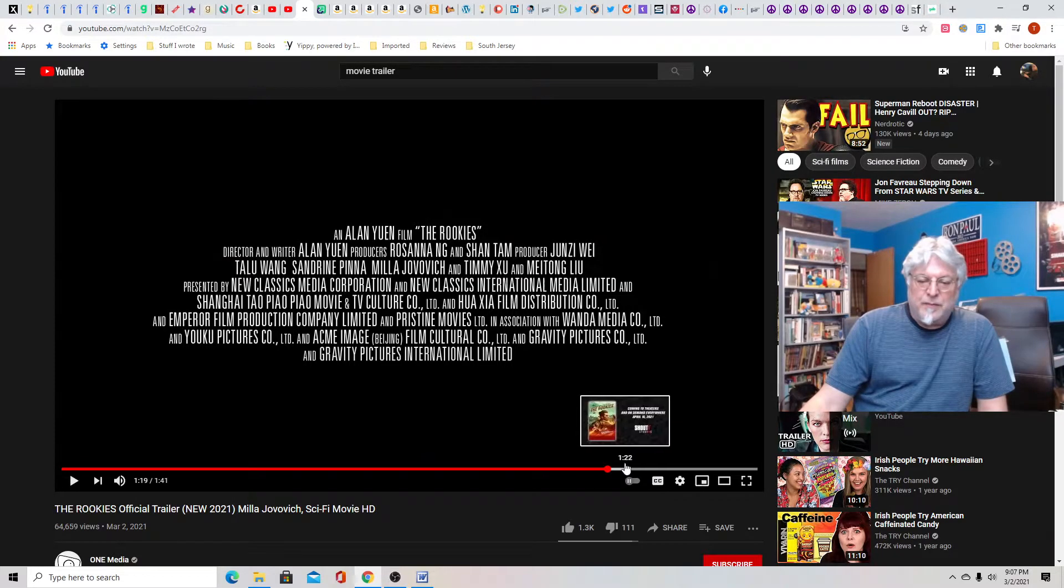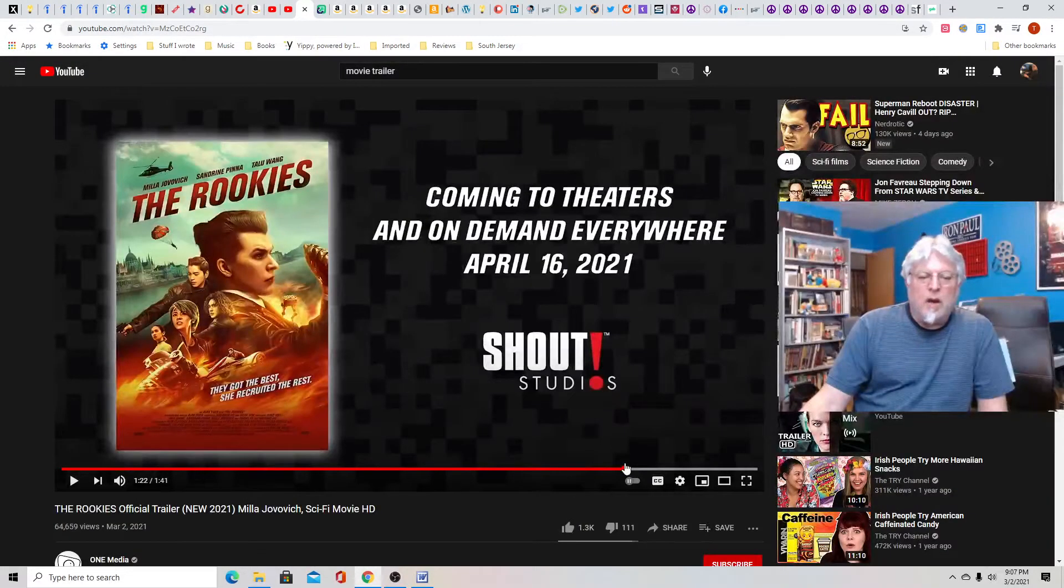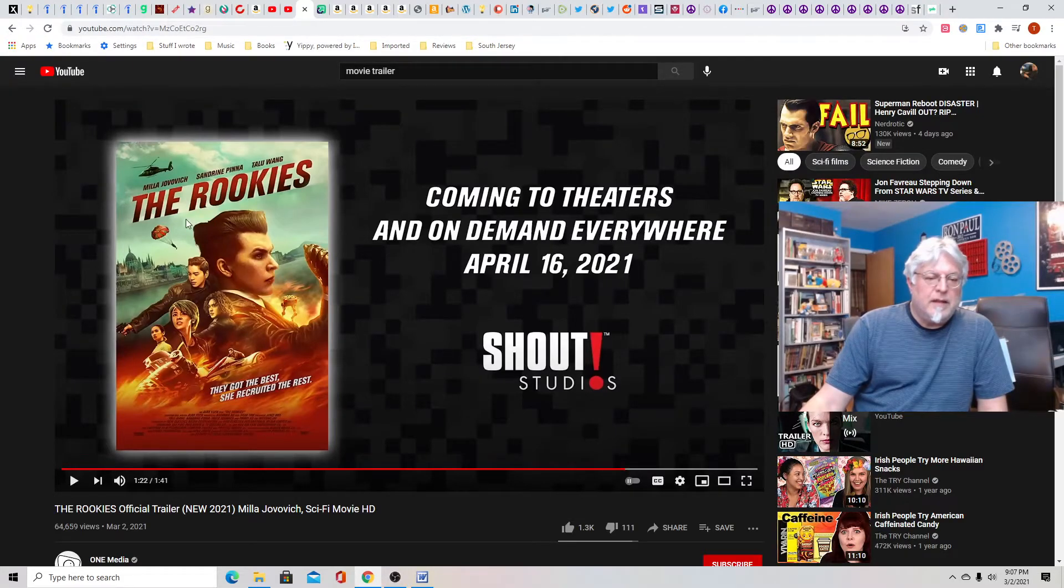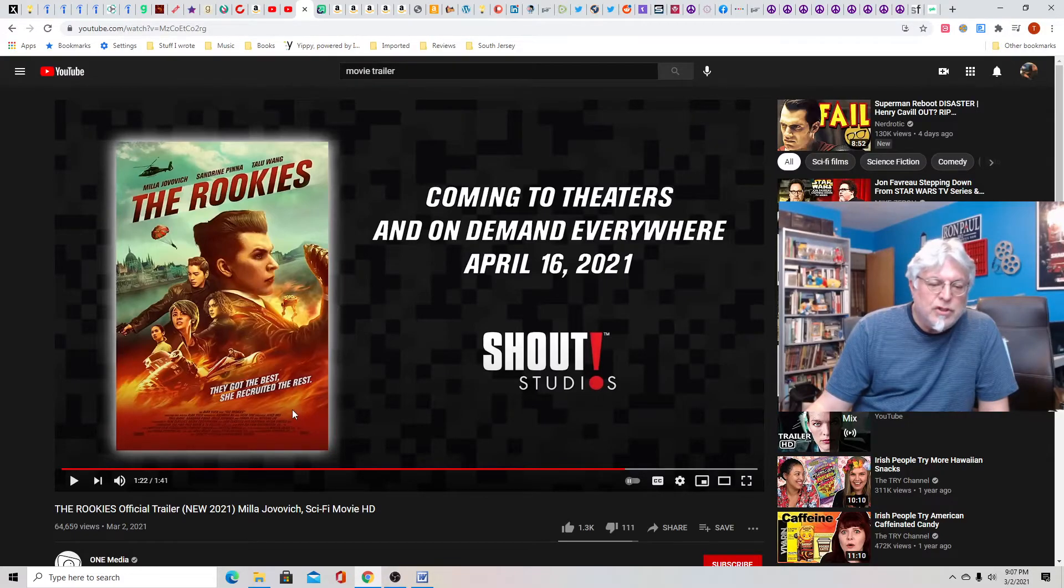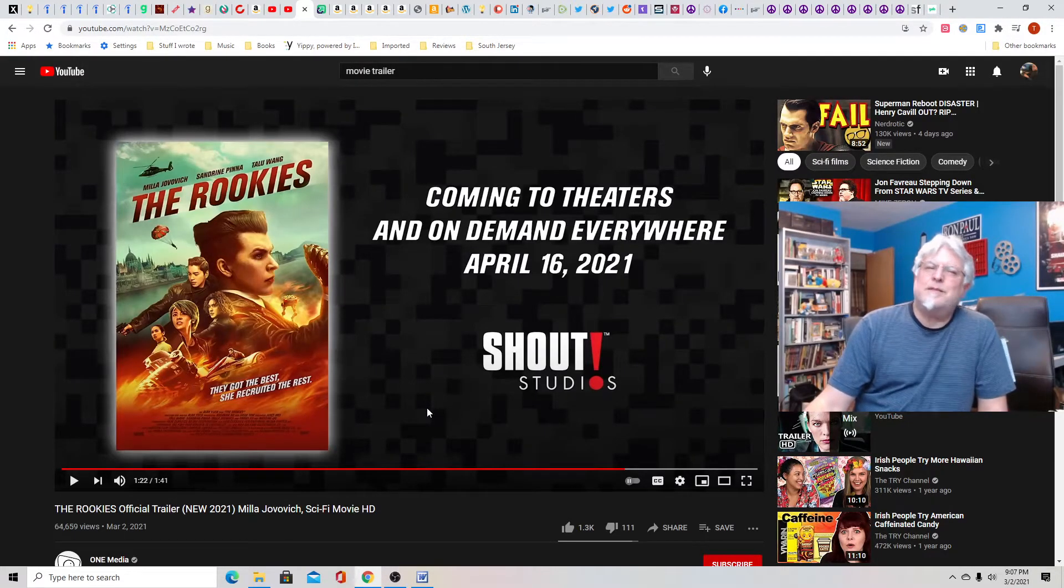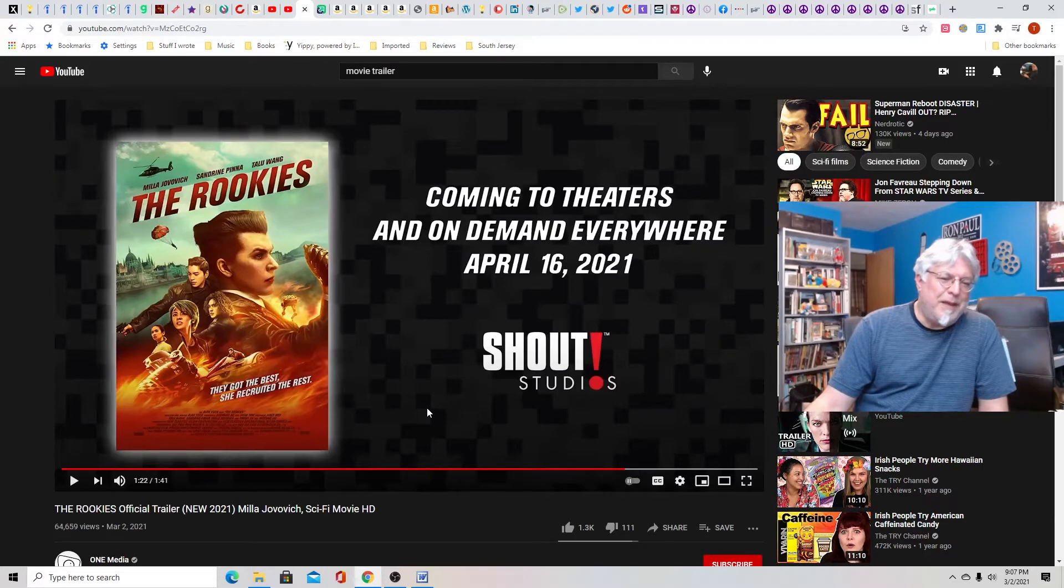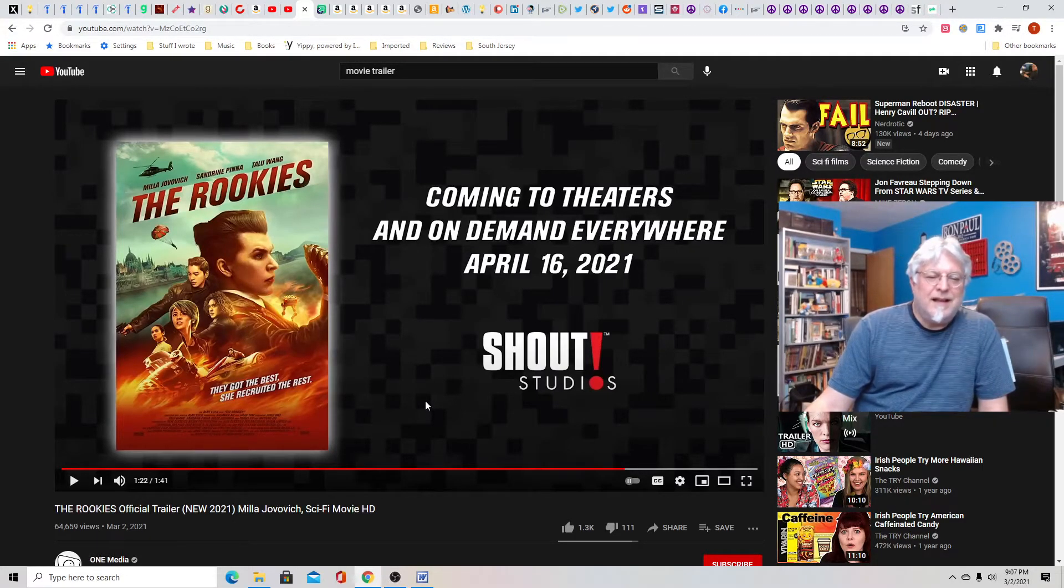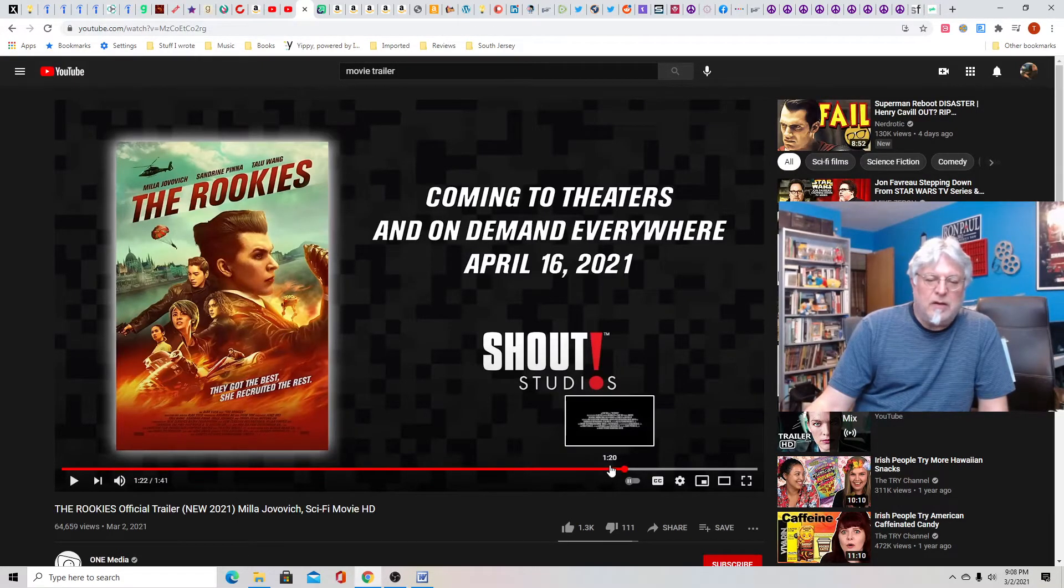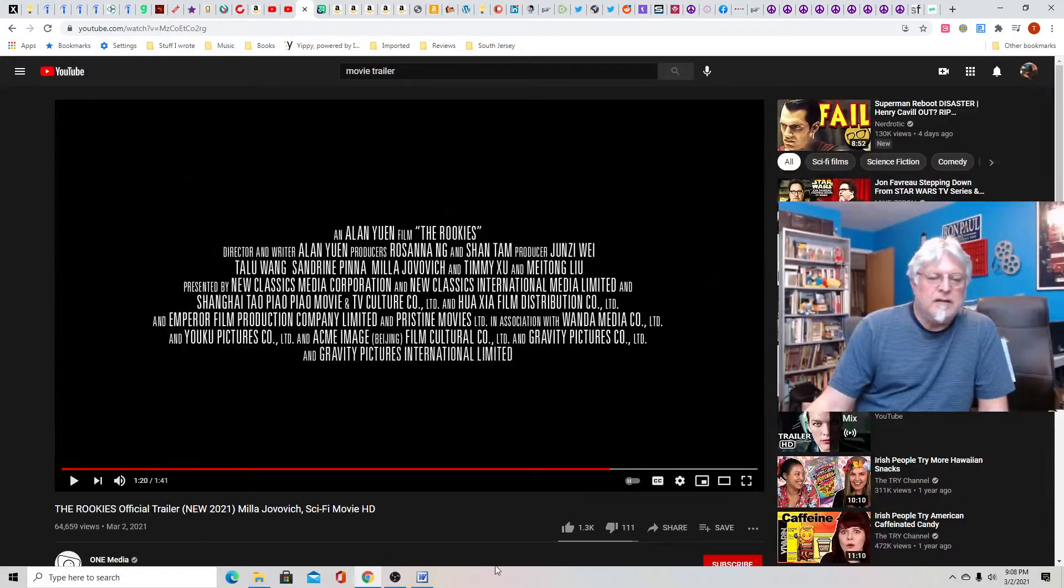This looks like it's going straight to China after it airs here, if it didn't go there already. But from Shout, April 16th. So here's the movie poster. They got the best. She recruited the rest. Well, that doesn't make them sound good, though. So maybe she's stuck with the also-rans. It also looks like the movie's already been out. So maybe it was out overseas, and now they're bringing it here.